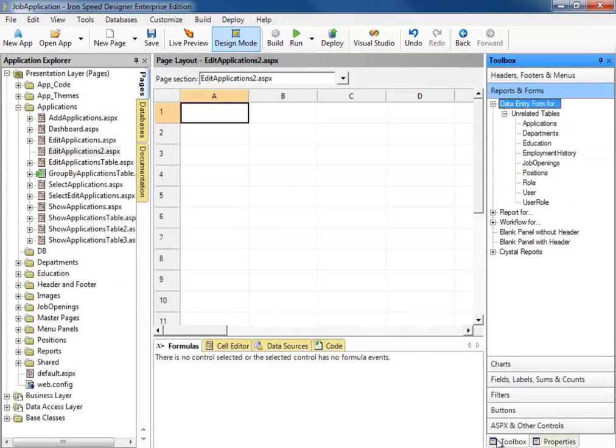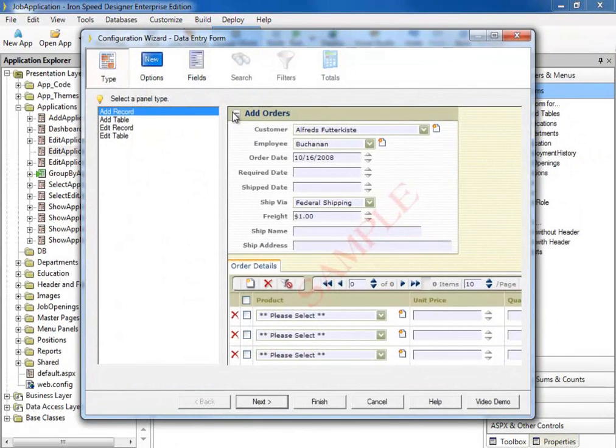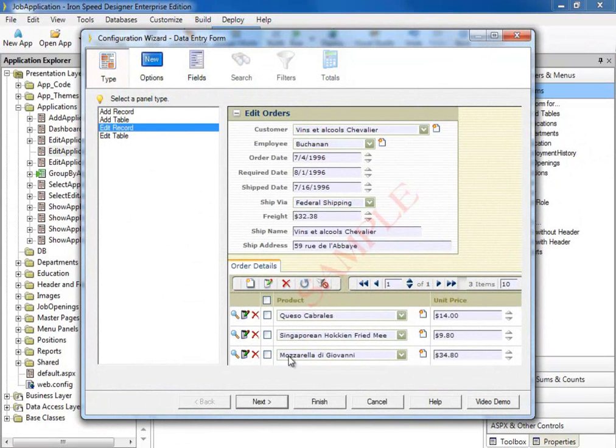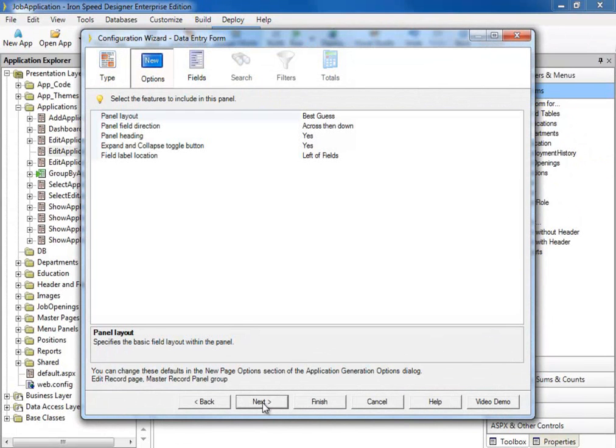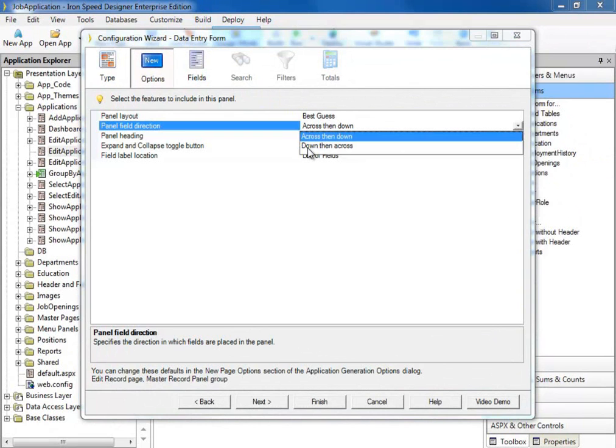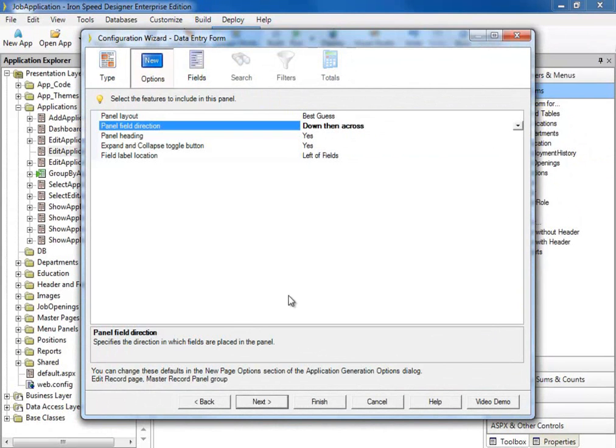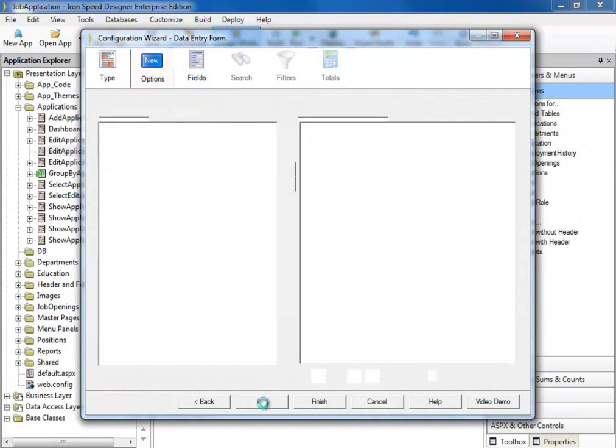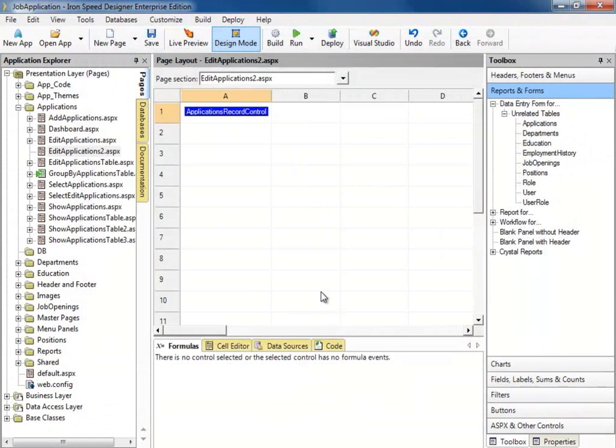On this blank page, what I want to do is drag and drop an applications edit form. I want to edit record. I'm going to change my fields to down then across. Create my page.